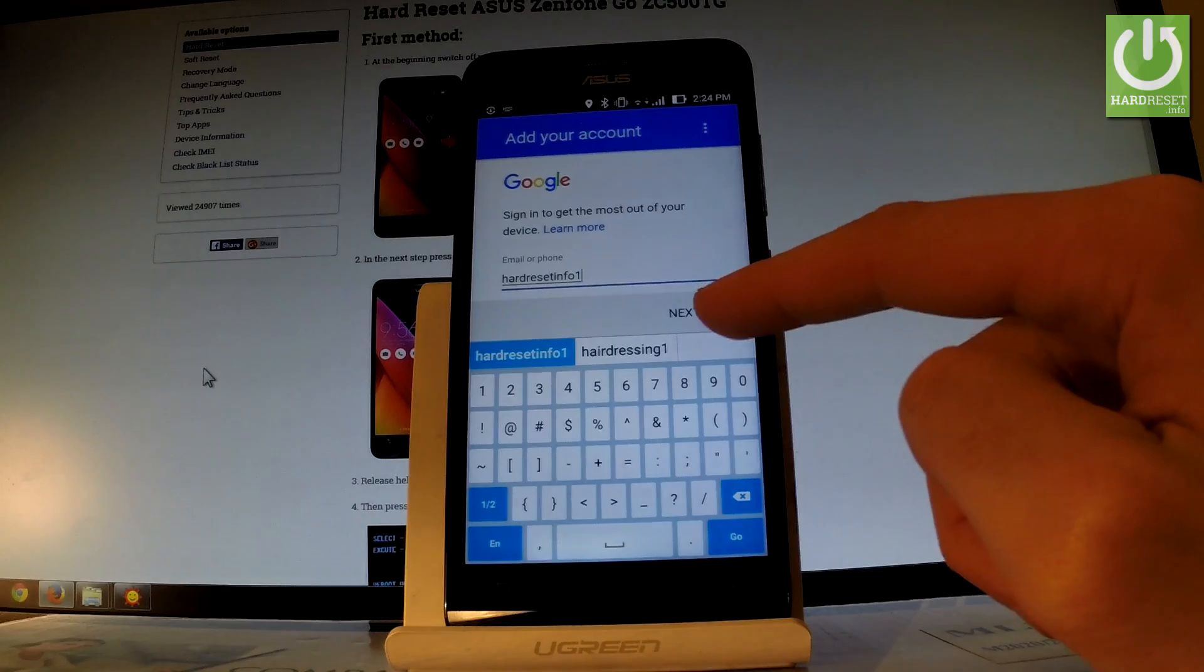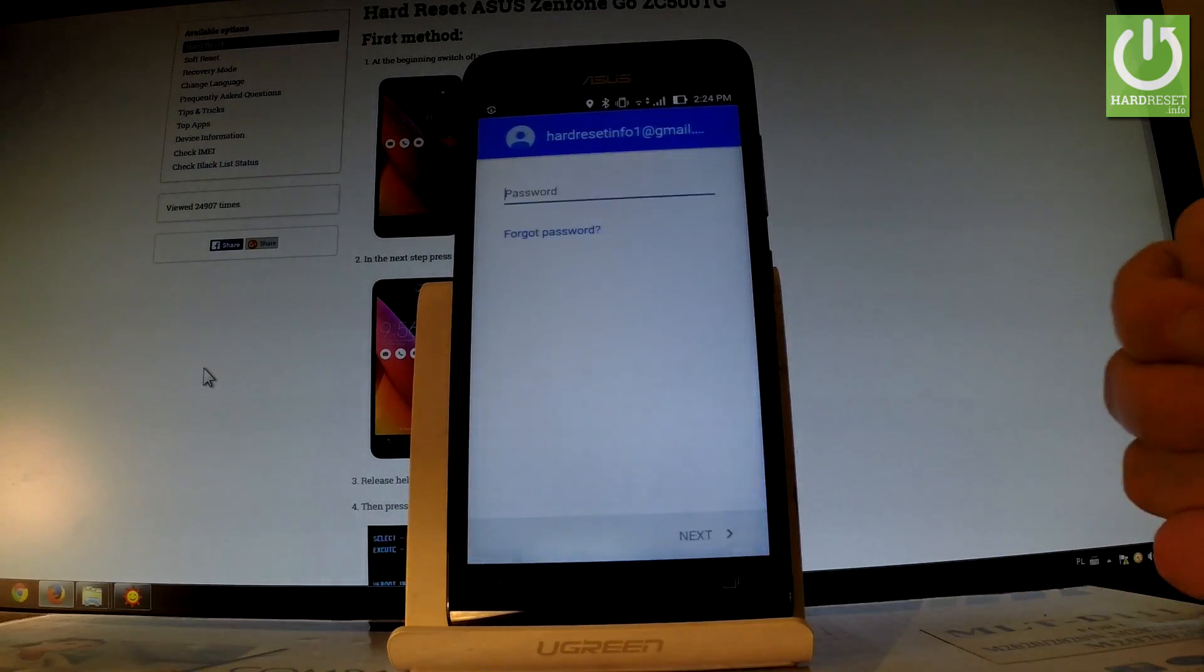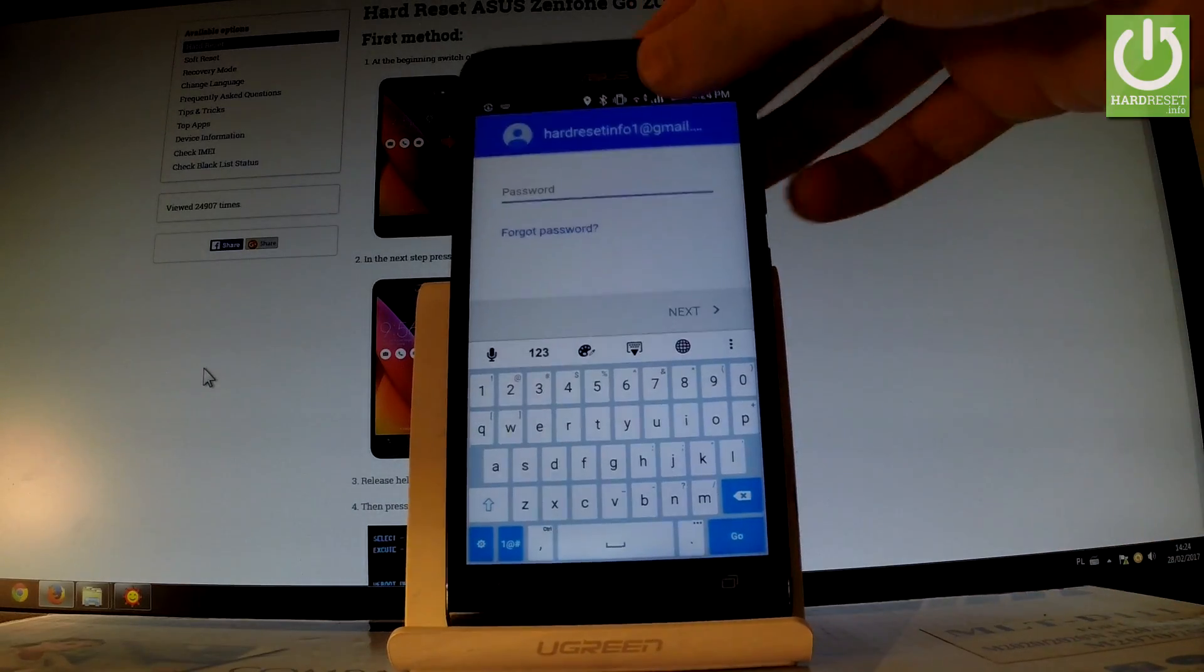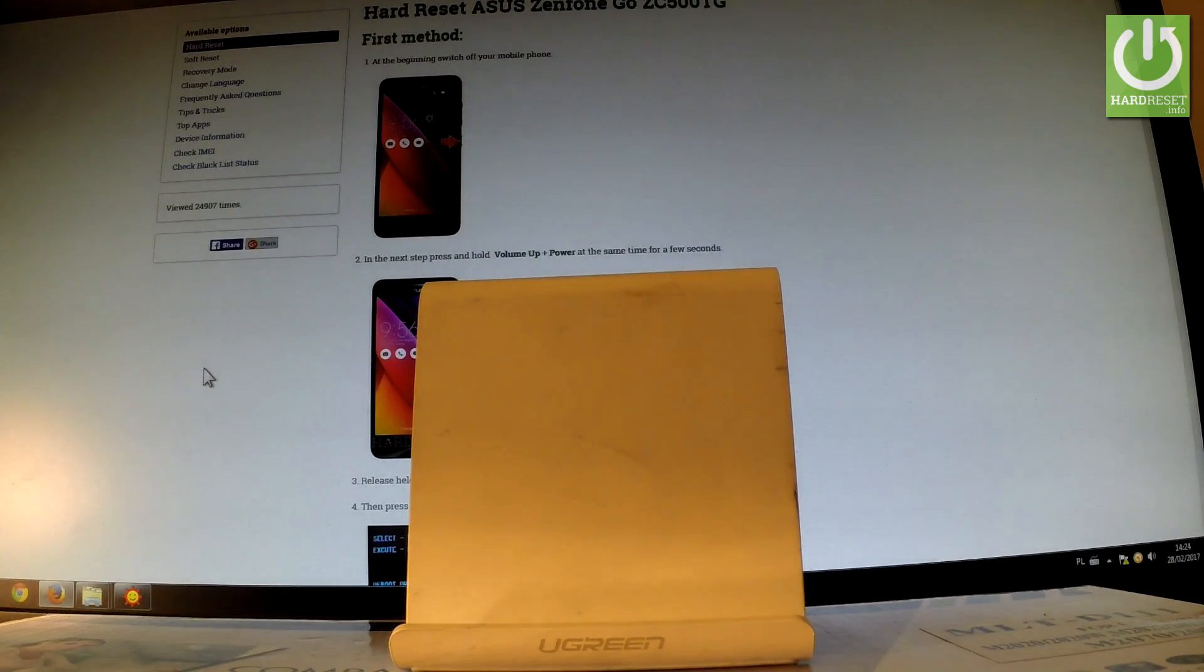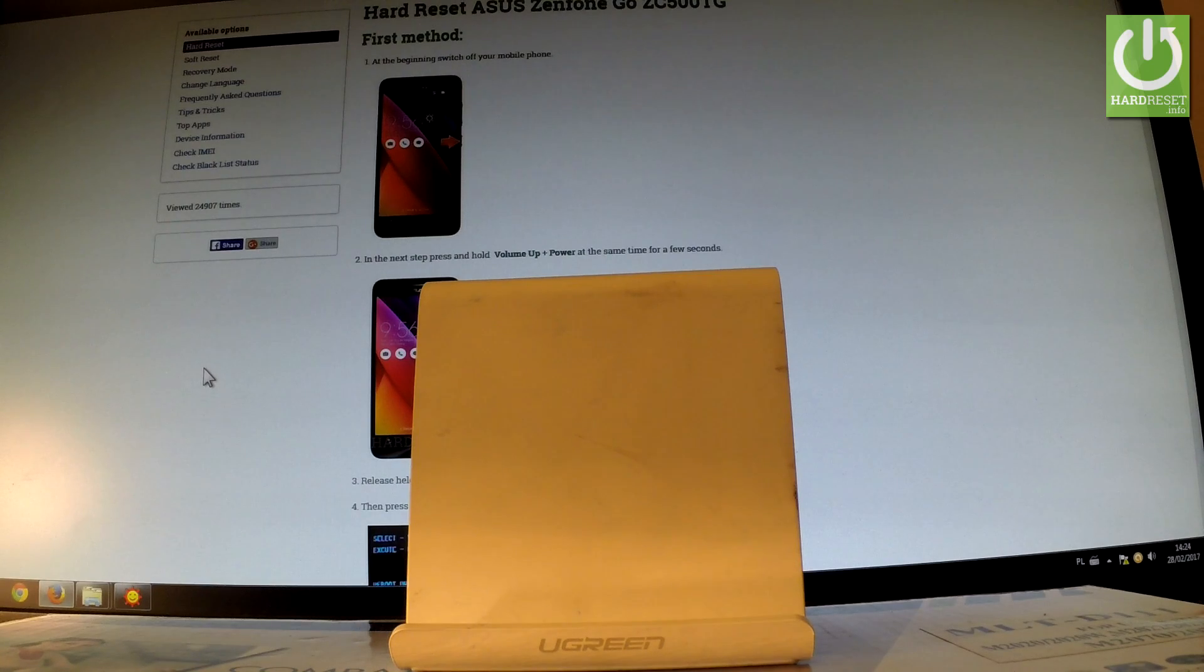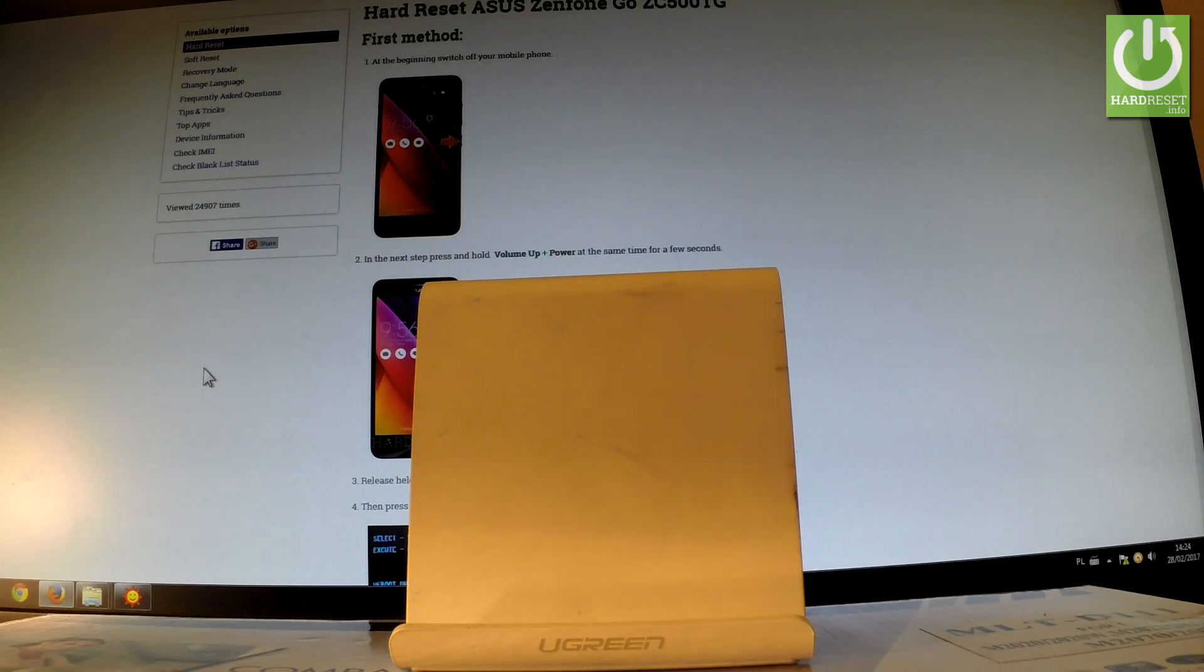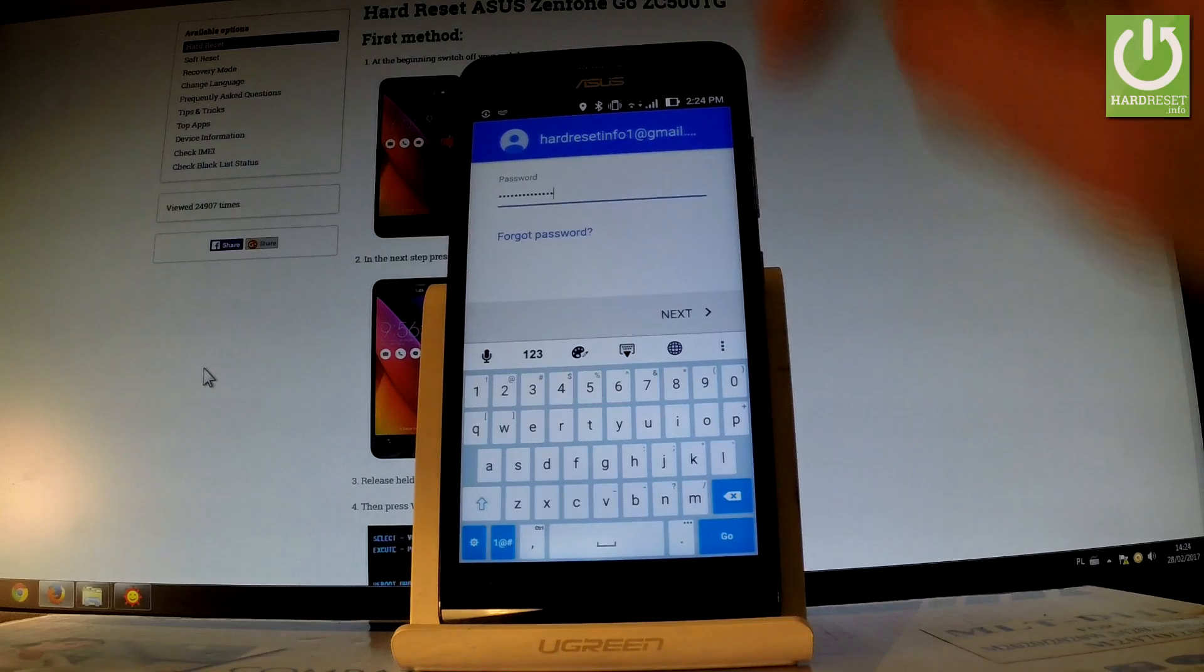When ready, tap Next. Now enter your password. Let's wait a few seconds, then tap Next.